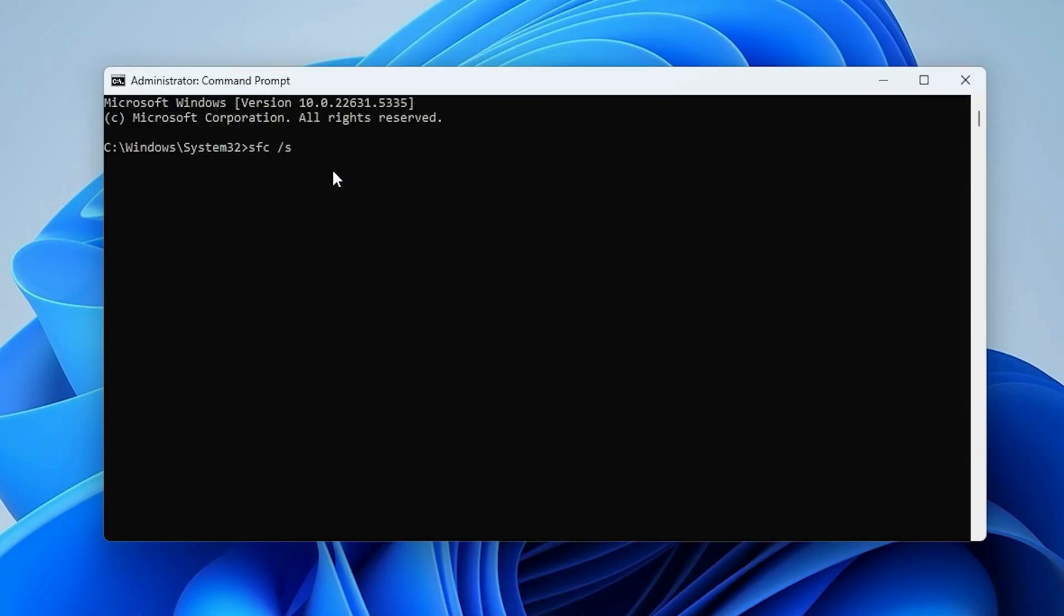This command will scan and repair any corrupted system files. The process might take several minutes.